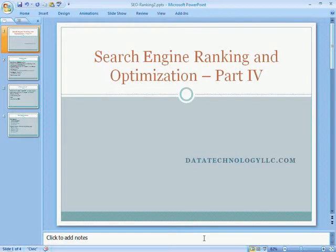Hi and welcome back to this video on search engine ranking and optimization. This is being brought to you by datatechnologyloc.com.